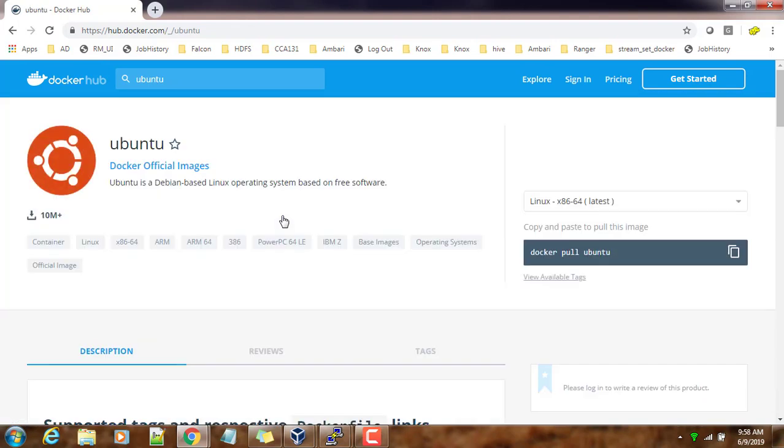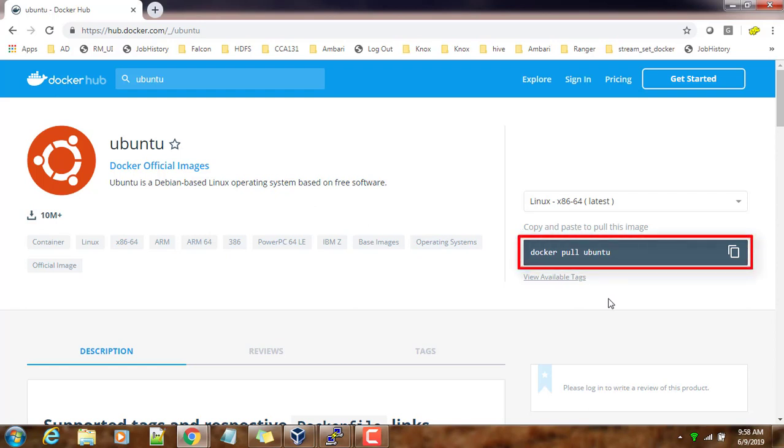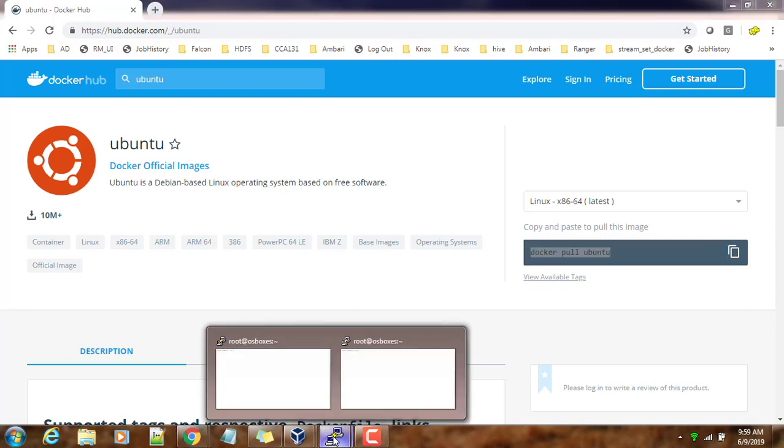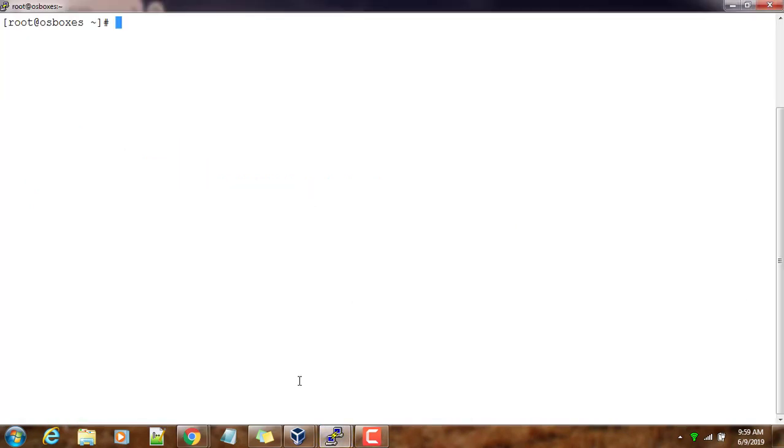Here you can see one command to download this: docker pull ubuntu. If you use docker pull ubuntu, this will download this image to our local environment. Let me just try that.